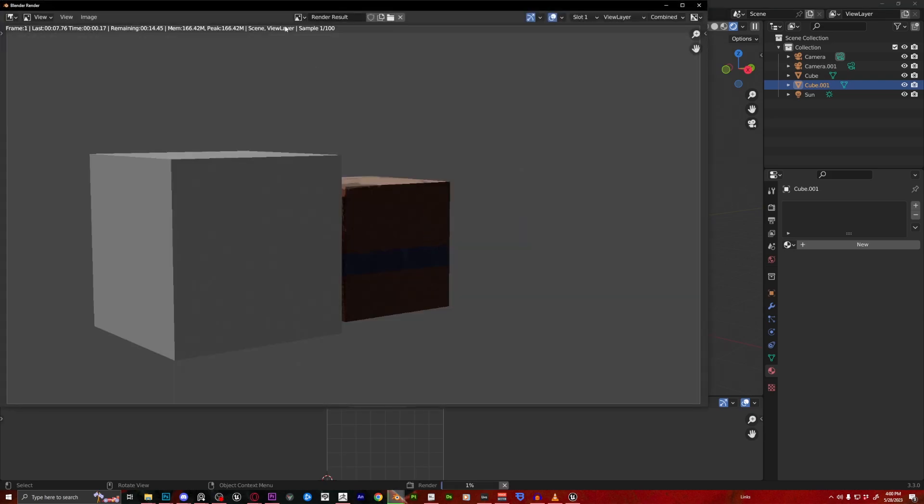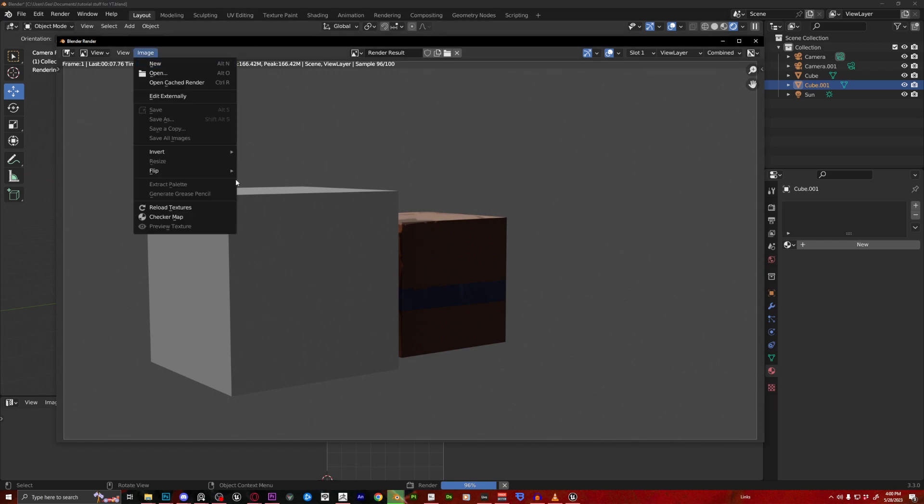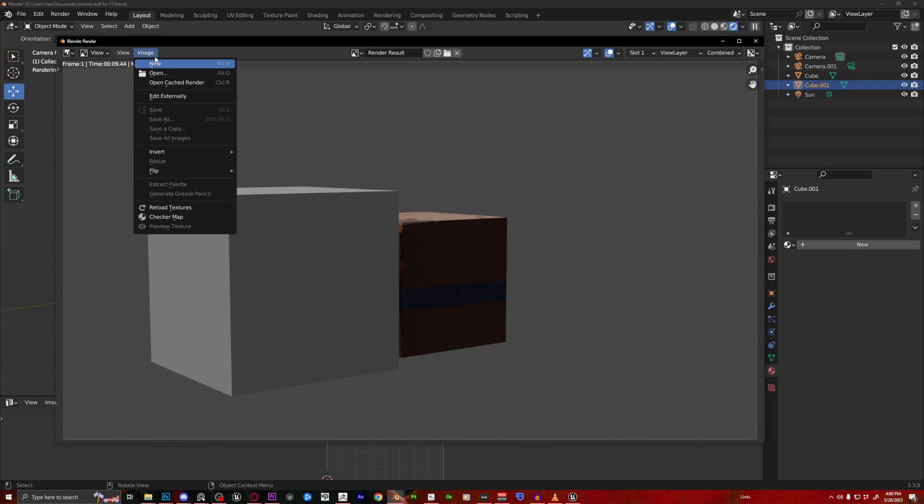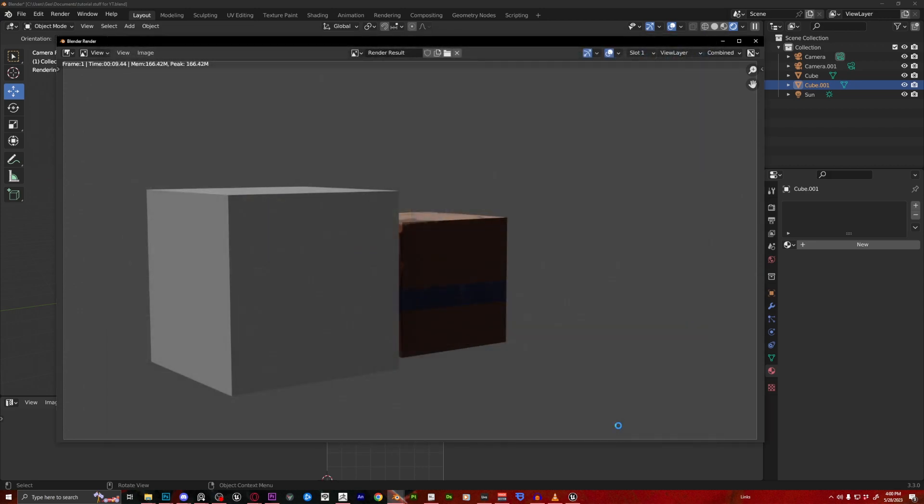And we're going to render the image, because this is what we're going to use to paint on top of. So make sure you render your image out. Save as. Hold on. There we go. Save as. And we can just name it YT-22. And let me save that there. Okay.